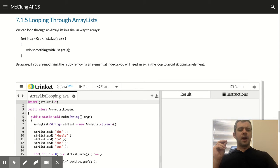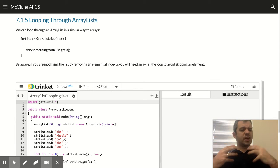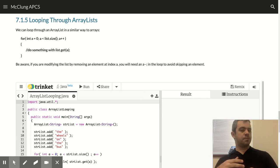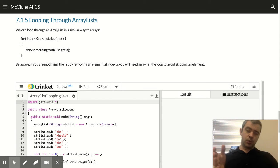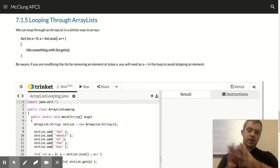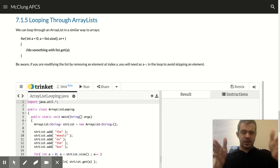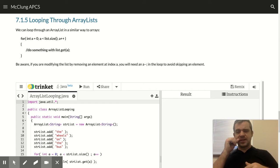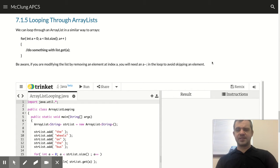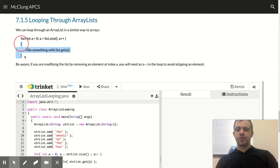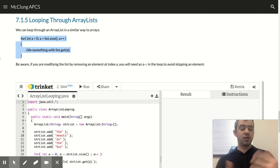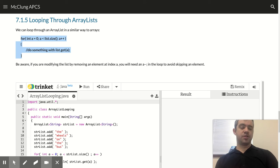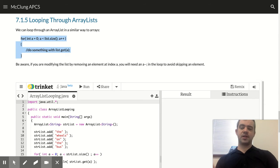But just like arrays, the real power of an array list comes whenever you loop through it, whenever we iterate and do it for every element in the list. So to loop through, it's pretty much identical to how we did arrays and how we did strings.